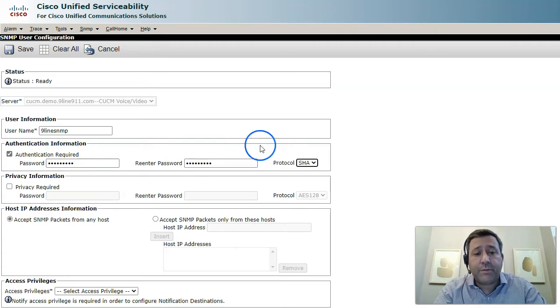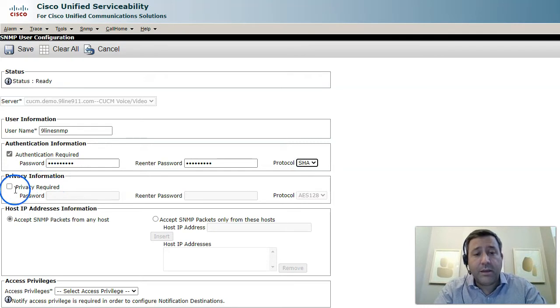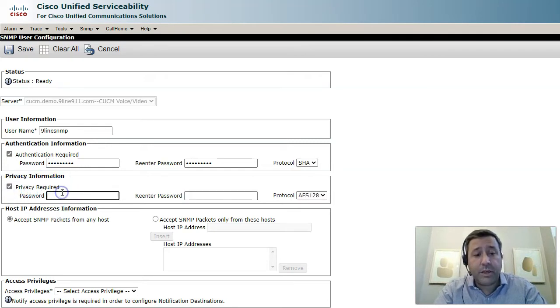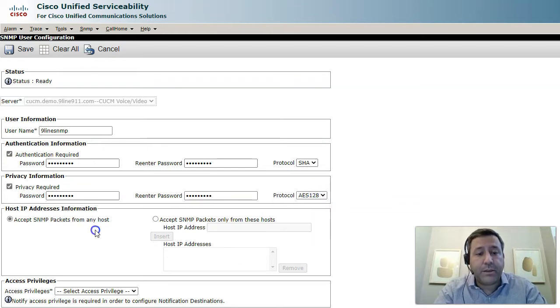I'll note that the protocol for both authentication and privacy is limited to SHA and AES 128, so when you click those drop downs you'll see that those are the only two things you can pick. We'll go ahead and select those.